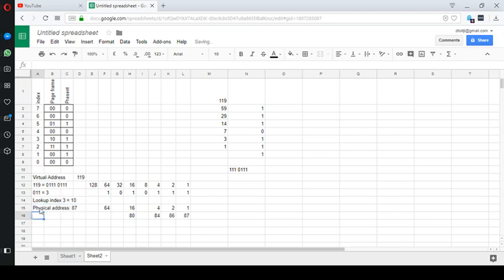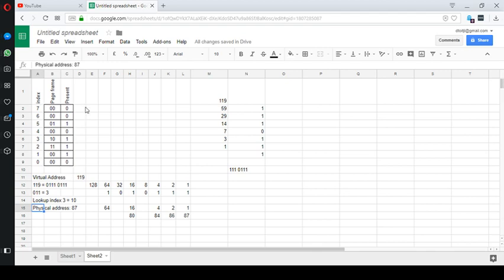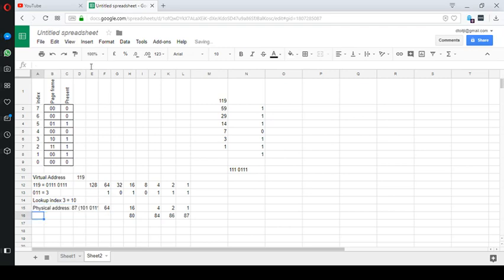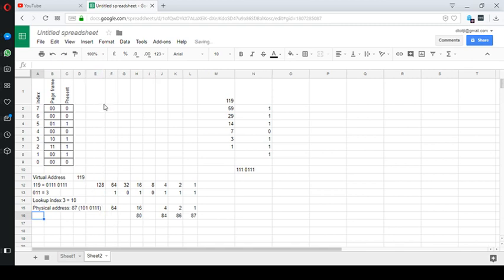Right, and that's what you get marks for. So you could have just said here physical address 87 and then in brackets 1010111. That's the physical address that we've converted. Okay, ladies and gentlemen, that's how you do it. This is how you answer the question. This is what we expect you to be able to do. Thank you very much. Have an excellent day.